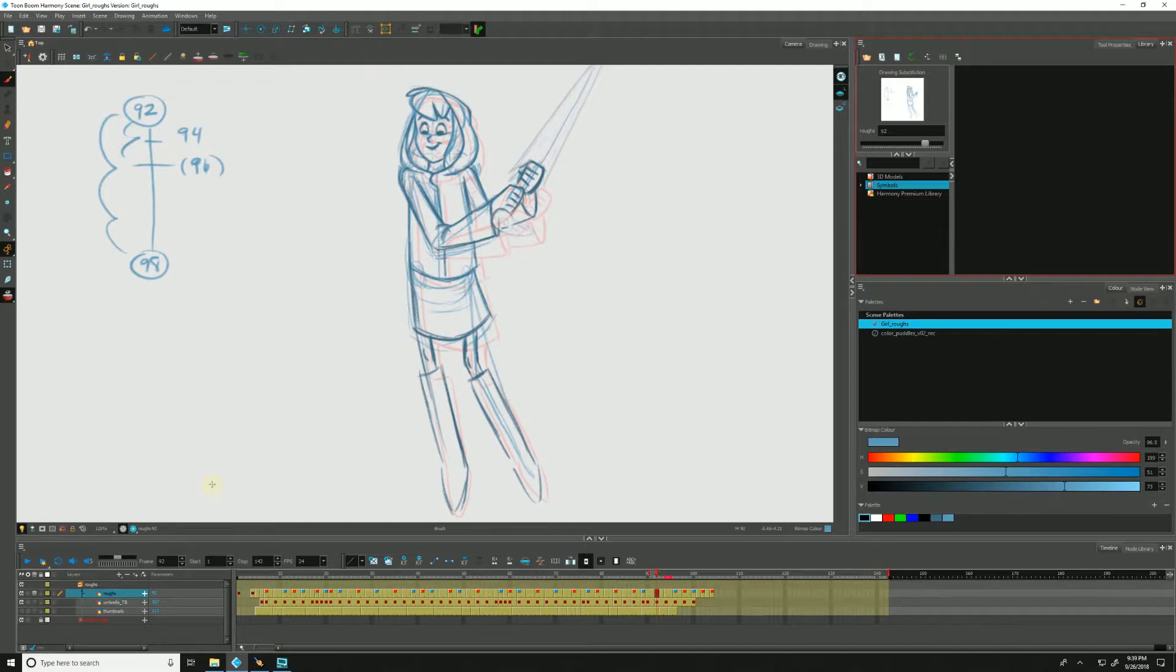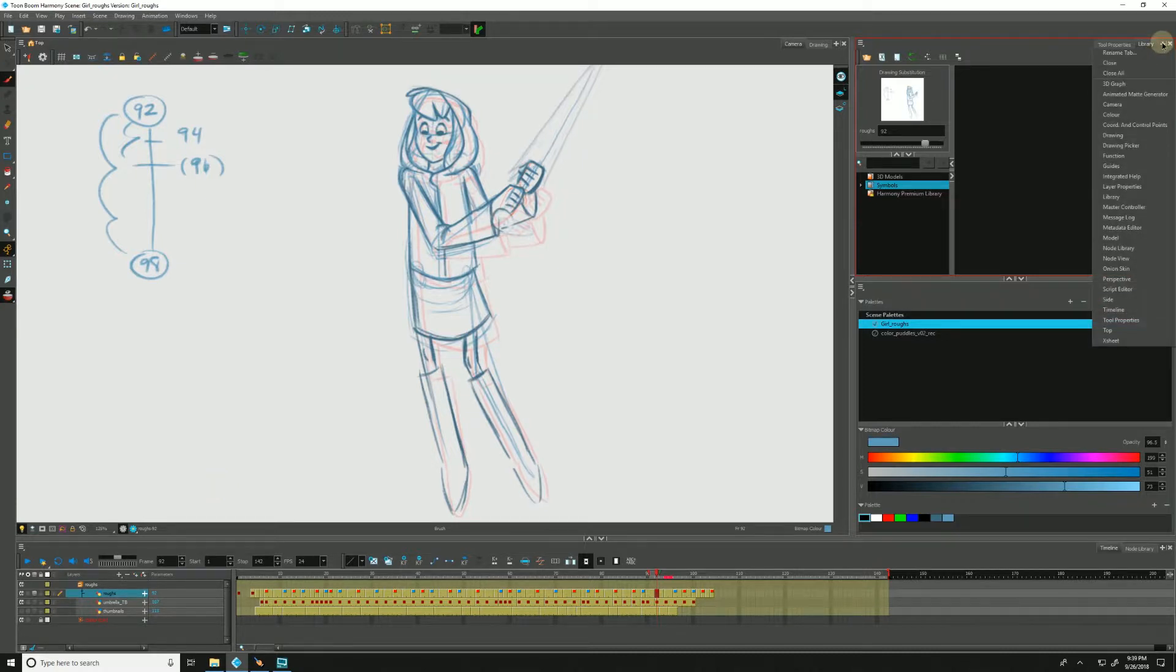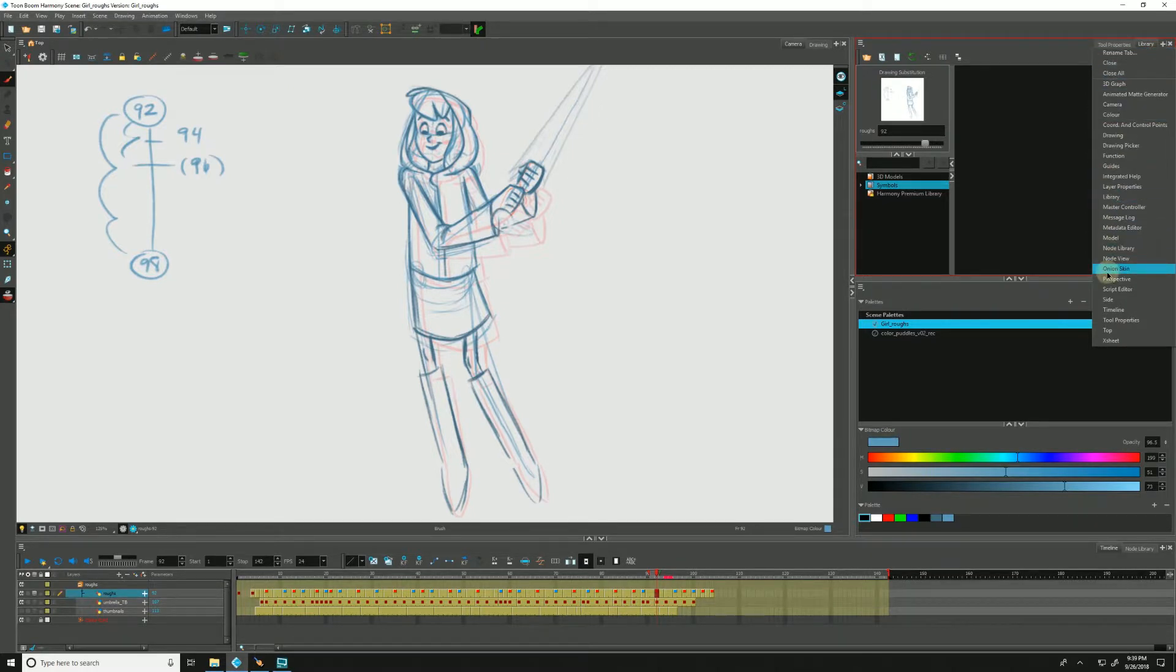But first, let's pull up the onion skin view as we'll be using it throughout the course of this video. If it's not currently shown for you, just go up here in the corner and click on the little plus and drop down to onion skin.